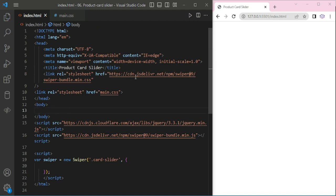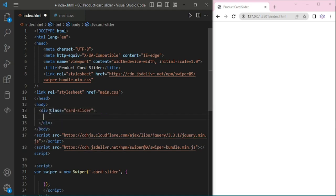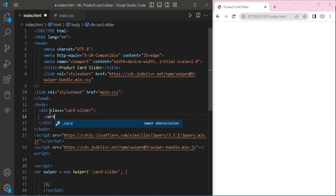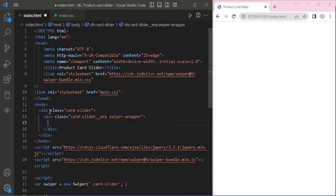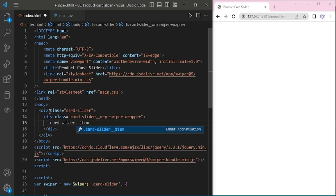Here I have added the Swiper CSS, JS and main.css and initiating scripts. Adding card slider and swiper wrapper. Inside the wrapper, adding slider item and swiper slides.